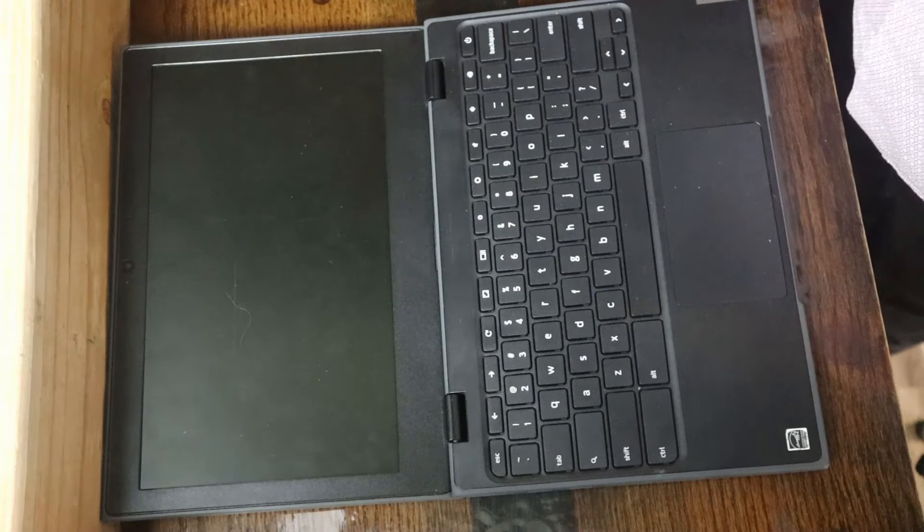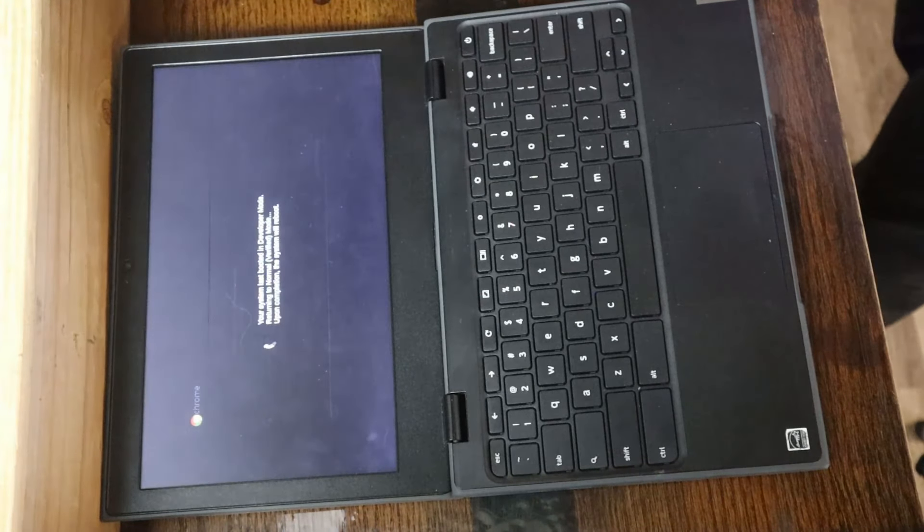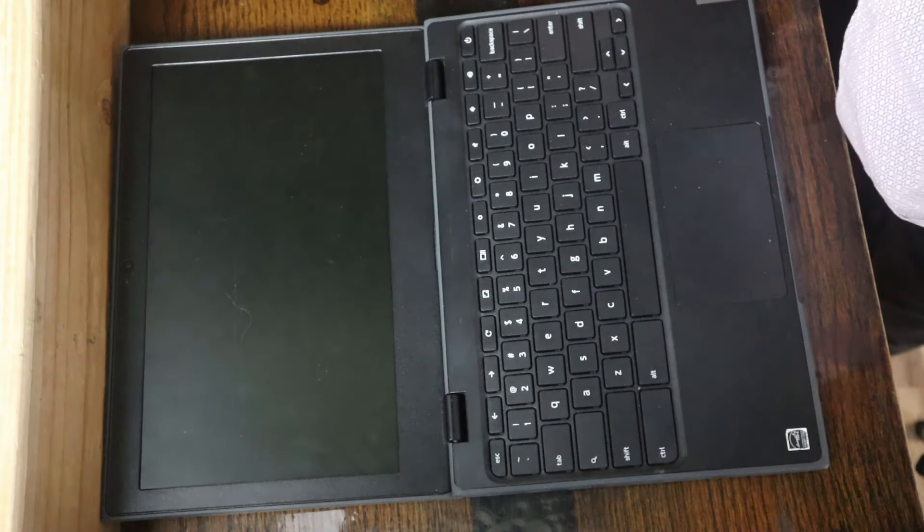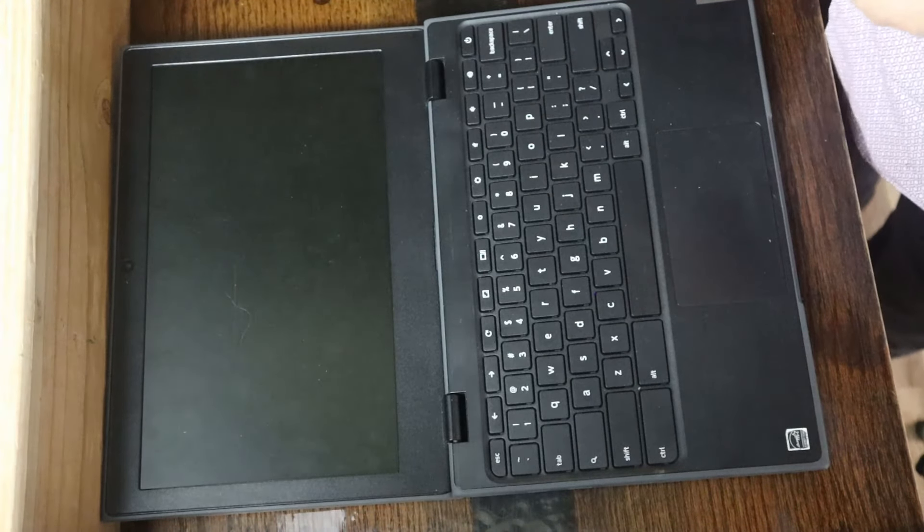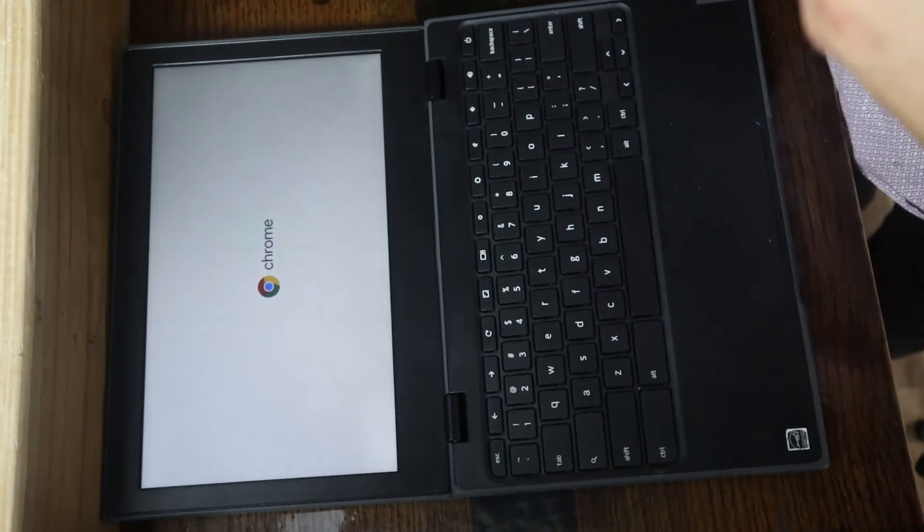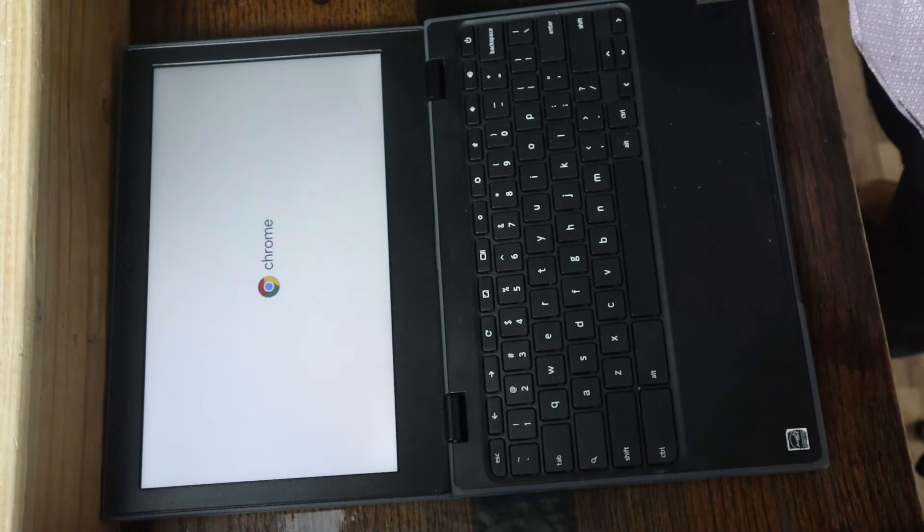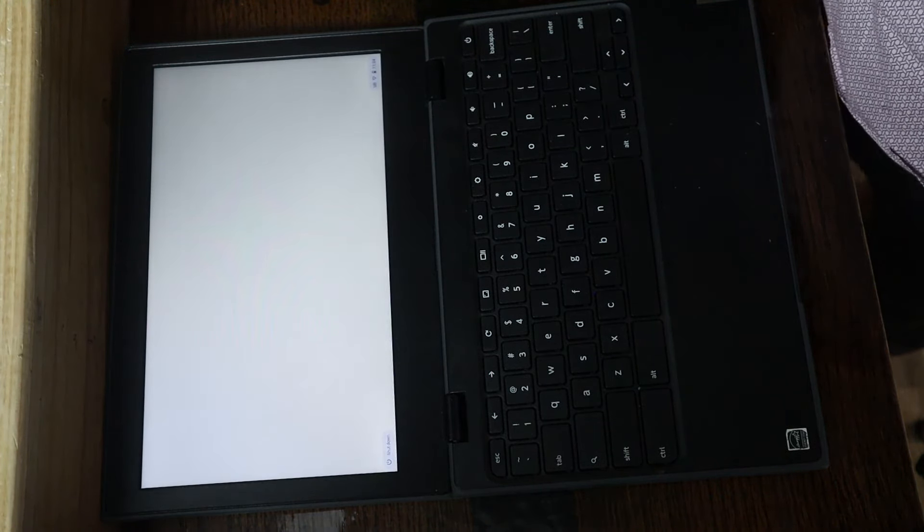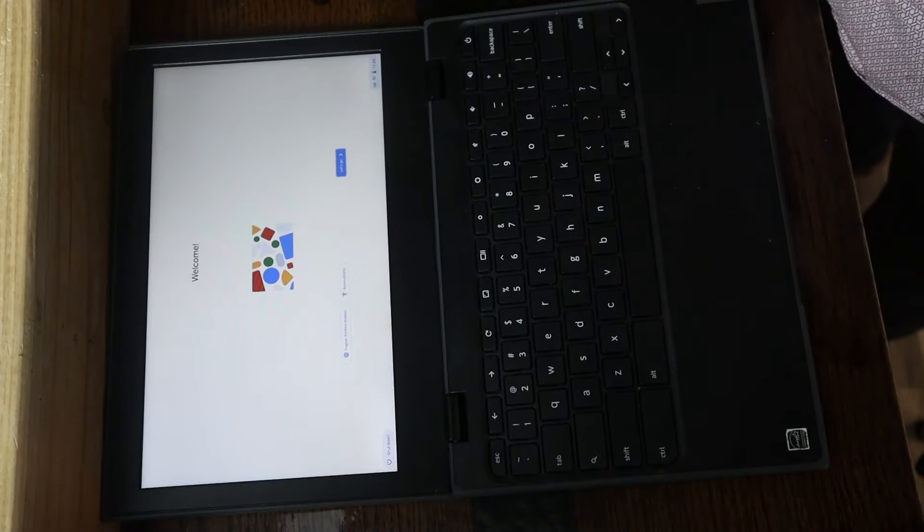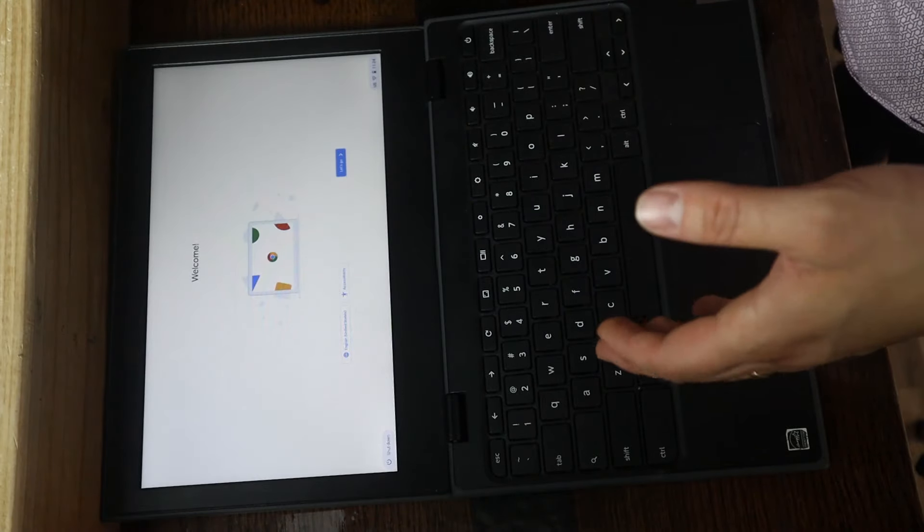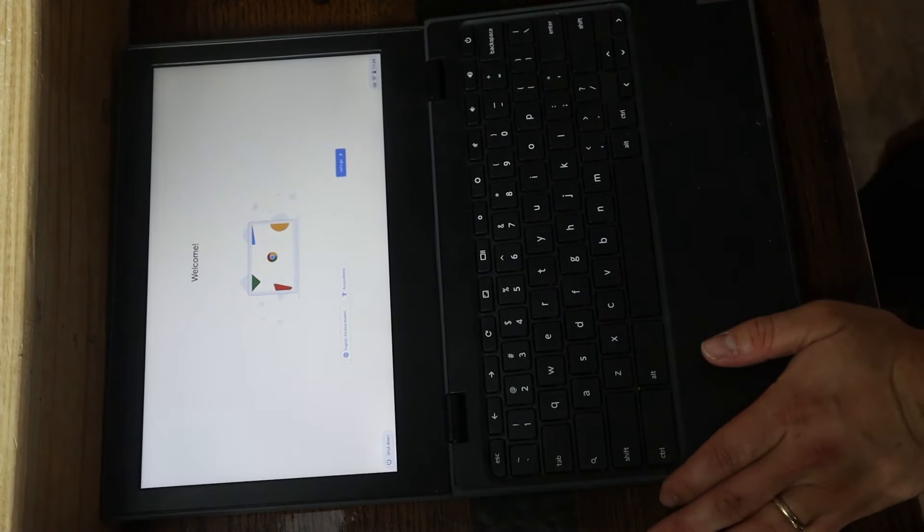That is how you power wash a device that is managed by another network. This is useful if you have purchased a Chromebook on say eBay or Amazon and it came to you as a managed device. Or if you're running into issues with a device that you have. Again, use this as a last ditch effort for sure. Because again, you lose anything saved on your device. Make sure you back all of that up.